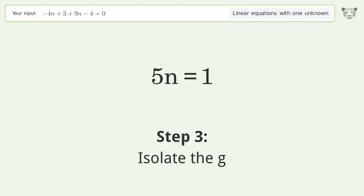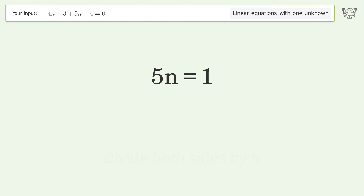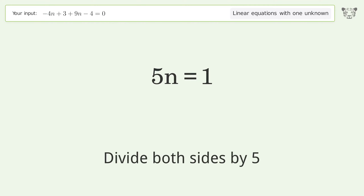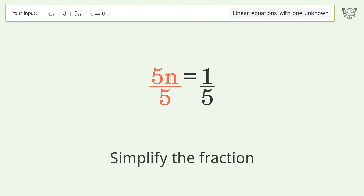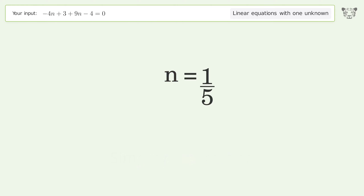Isolate the variable by dividing both sides by 5, then simplify the fraction. And so the final result is n equals 1 over 5.